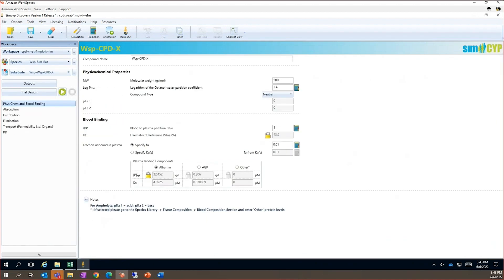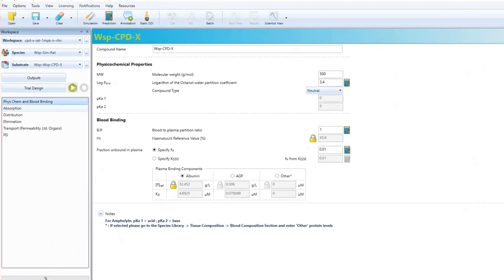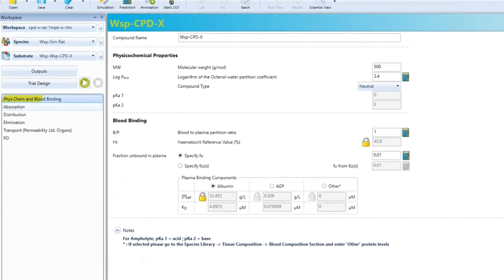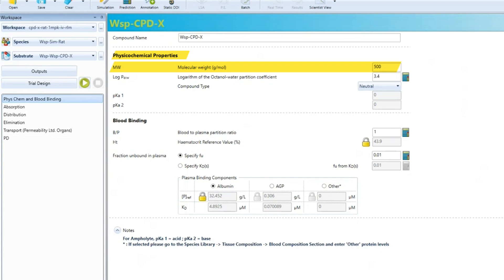Moving to the compound file and starting with the phys chem and blood binding tab. We input the basic properties for the molecule. Molecular weight, log P and charge. This compound has a molecular weight of 500, a log P of 3.4 and is neutral.